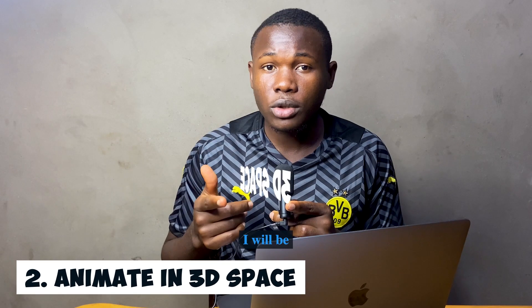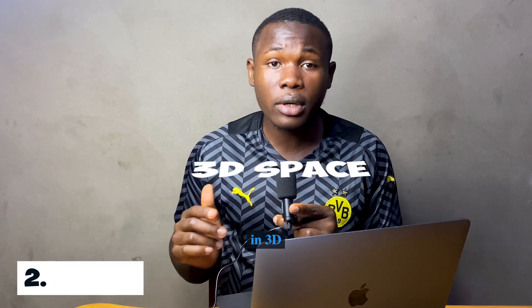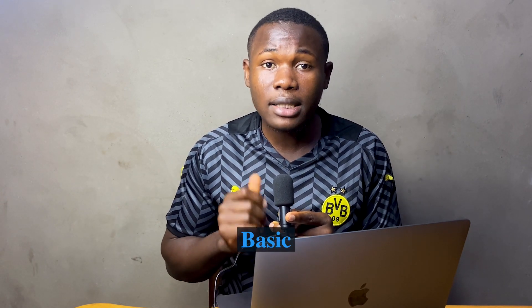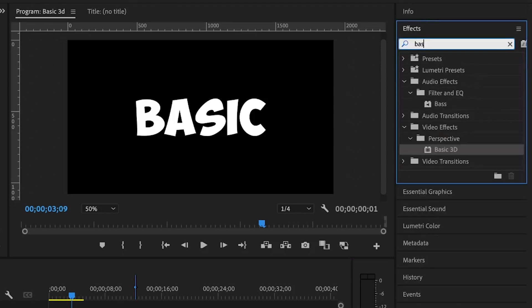The next trick I'll be showing you is how you can animate anything in 3D space and we are going to be using an effect known as basic 3D. So under the effects panel, you can search the basic 3D, then you double click on it with the clip selected to add it onto the clip.